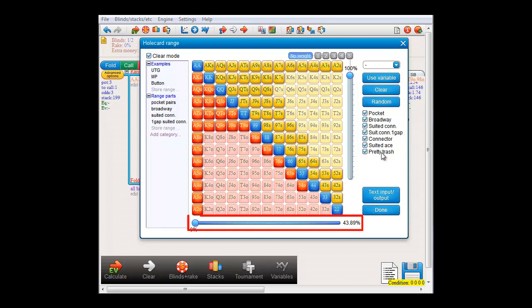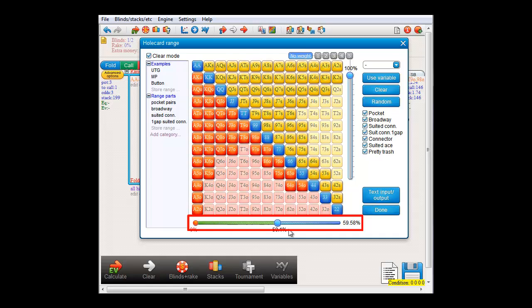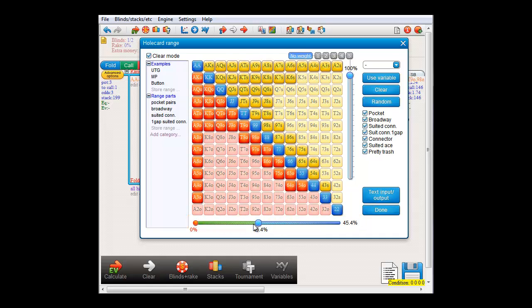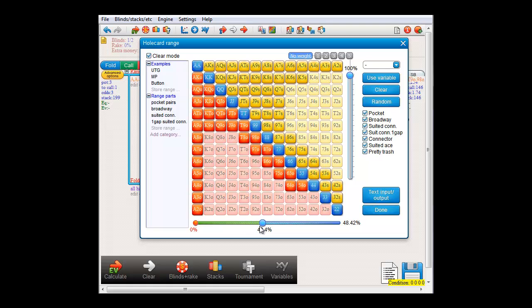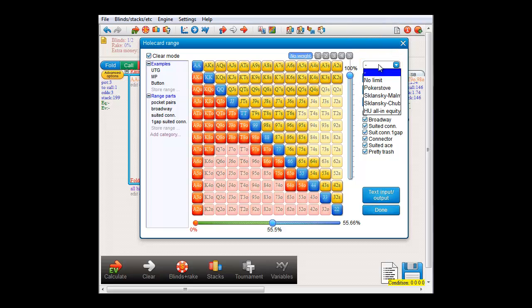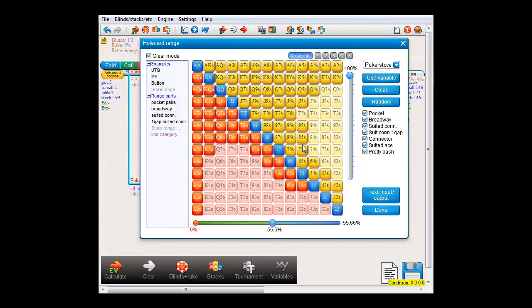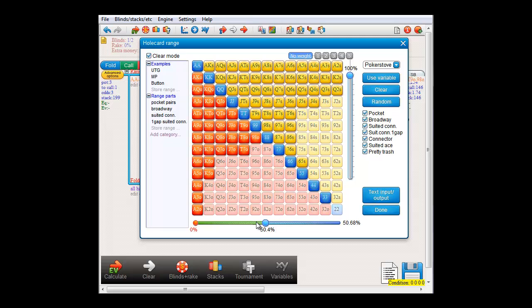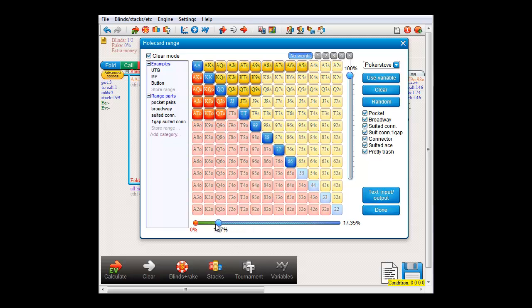At the bottom here we have a slider that will select the top X percent of hands. Should you not be happy with this particular hand ranking, there are a number of them available under this dropdown. For example, if I select PokerStuff, then now the slider uses the PokerStuff hand ranking.